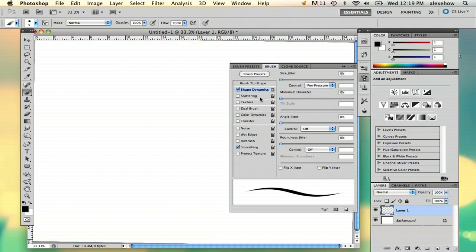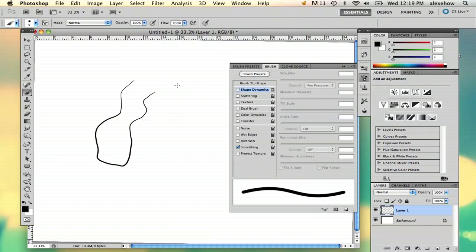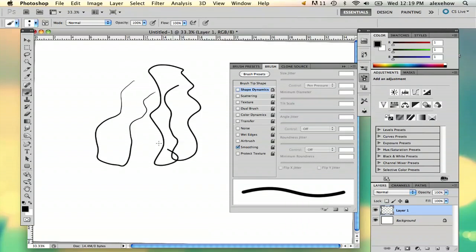Shape dynamics is going to make it so that your pressure sensitivity is on. As you can see, I'm adding pressure but there's nothing happening.